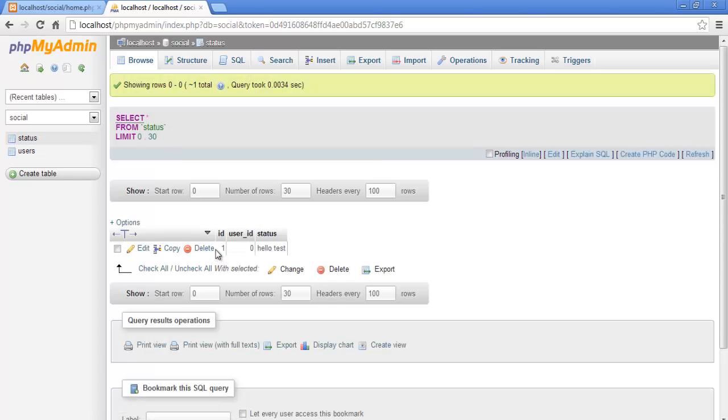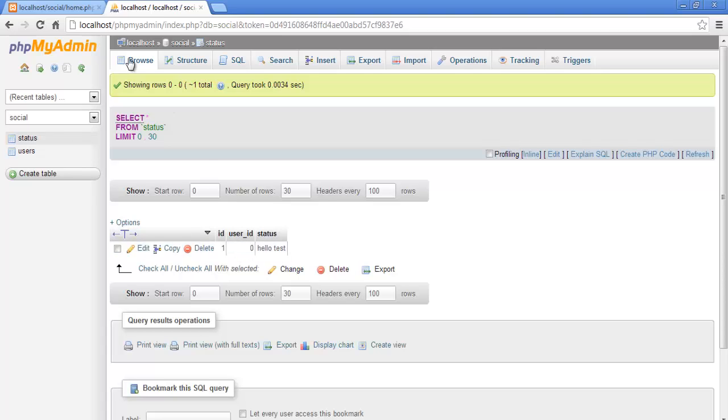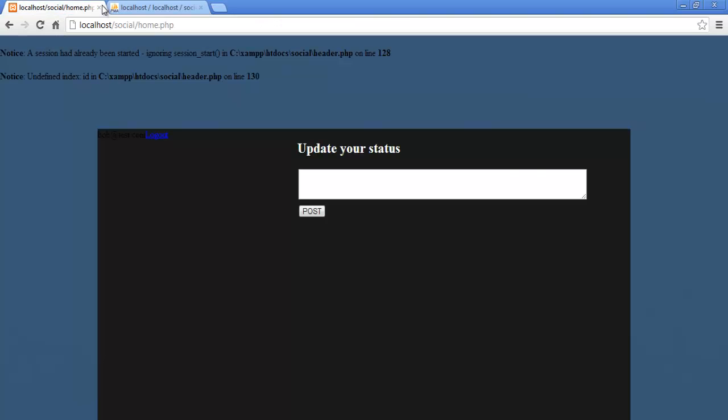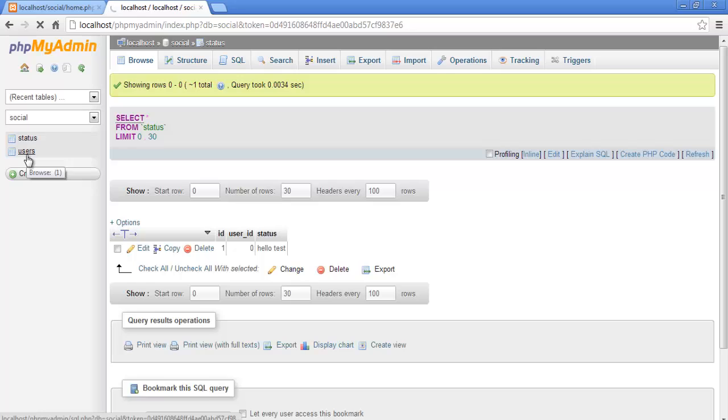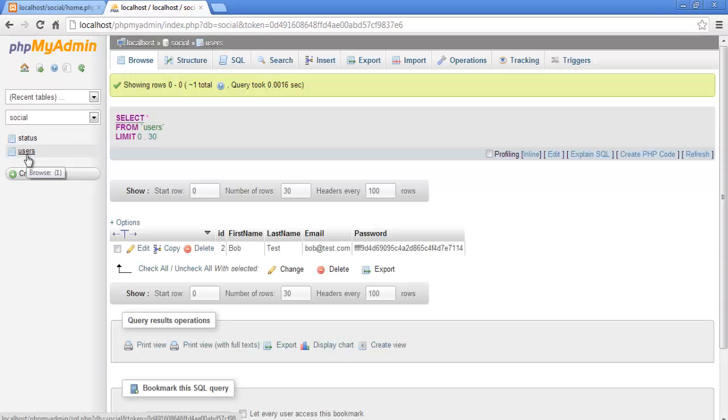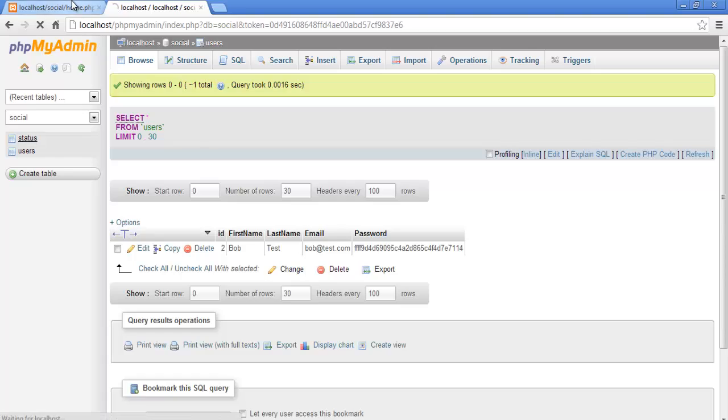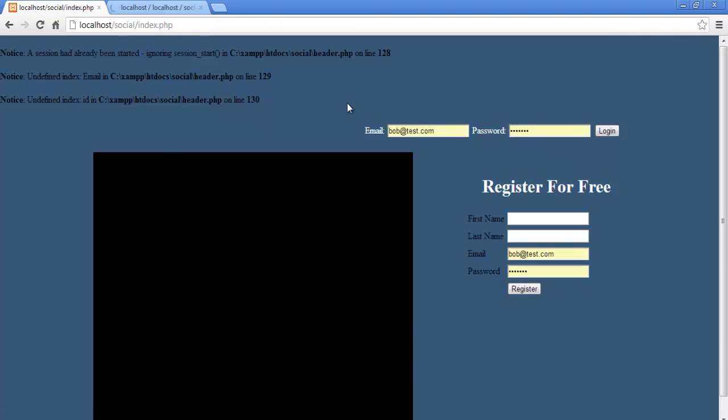As you can see we have one status with an id of one and the user id is zero. And the reason why this might be zero is maybe because we didn't log out and didn't log back in. But let me just try that again, let me log out, let me log back in.